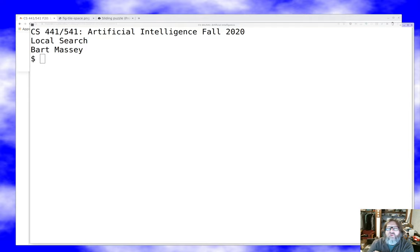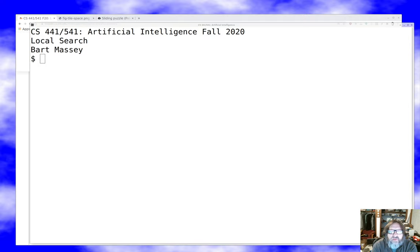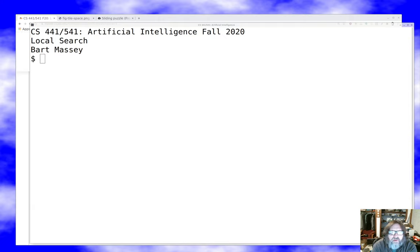Hello, everyone. Welcome once again to Artificial Intelligence. I'm Bart Massey. I sincerely hope you're staying safe and well out there in these difficult times. Today I want to talk to you about something that's actually really fun, which is local search. It's a technique that is astoundingly good on a wide variety of state space search problems, given that it meets your needs. It doesn't meet all needs, but for a lot of needs it's just the ticket and has been something of a revolution as it's been explored in constraint satisfaction problems and other kinds of problems as well. It's a fun technique, so let's take a look at it.